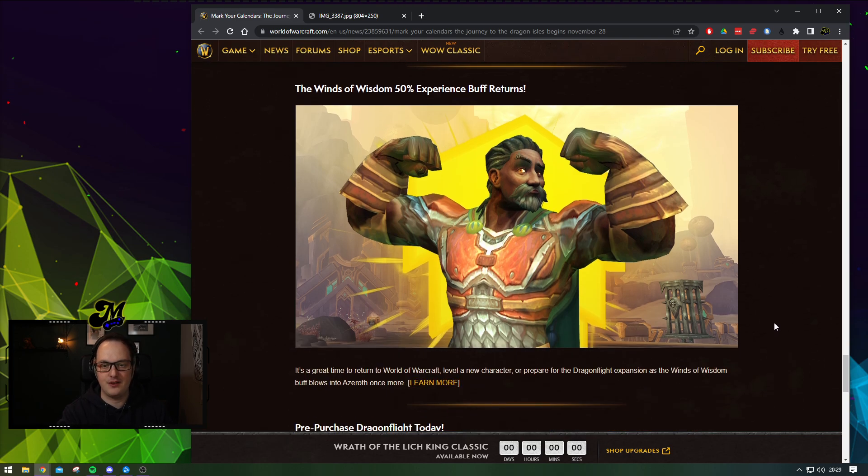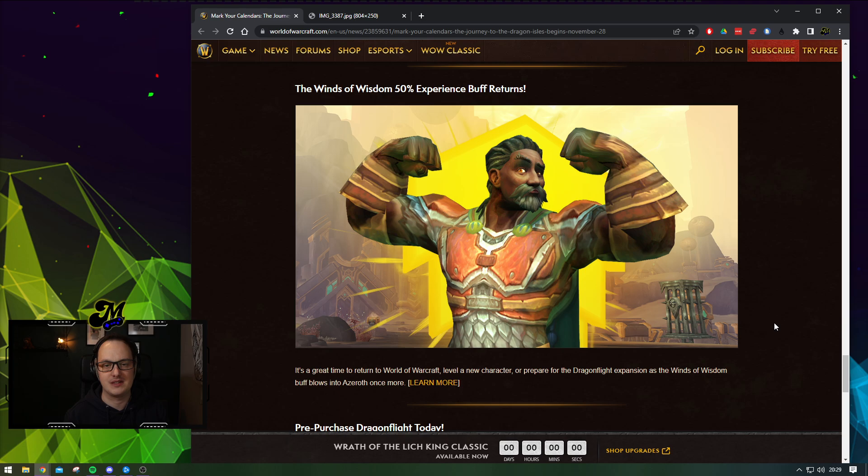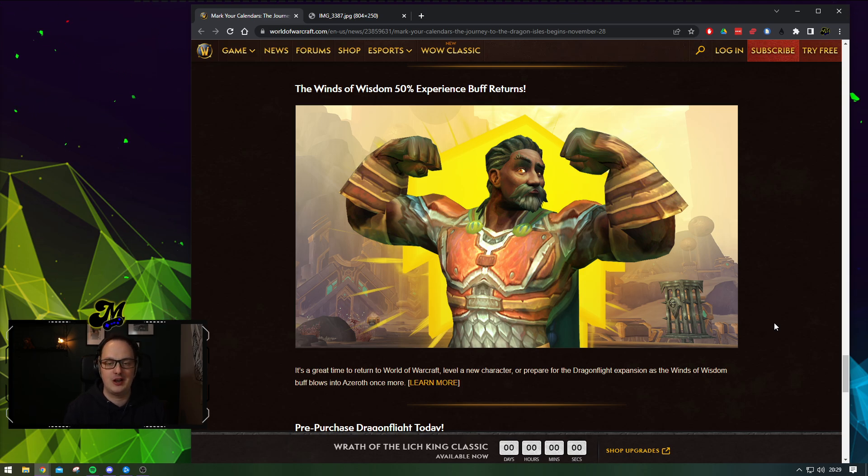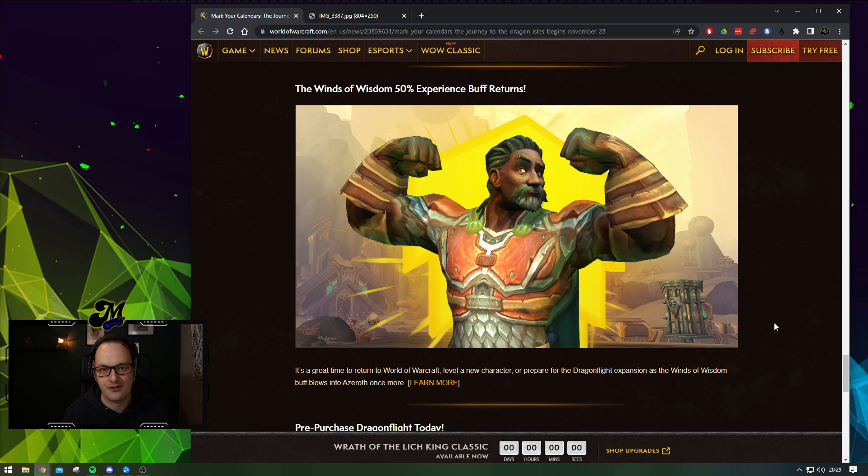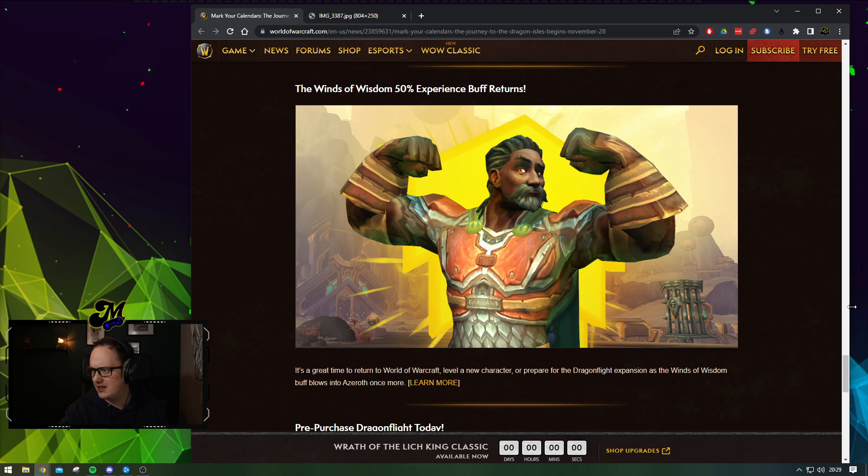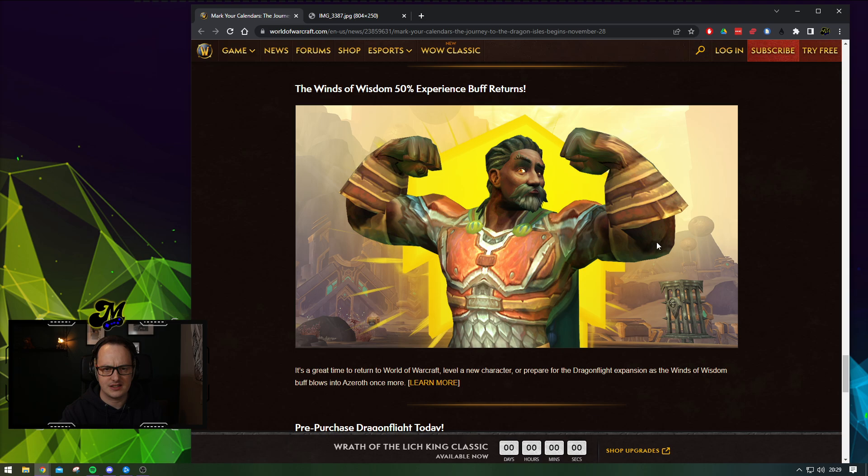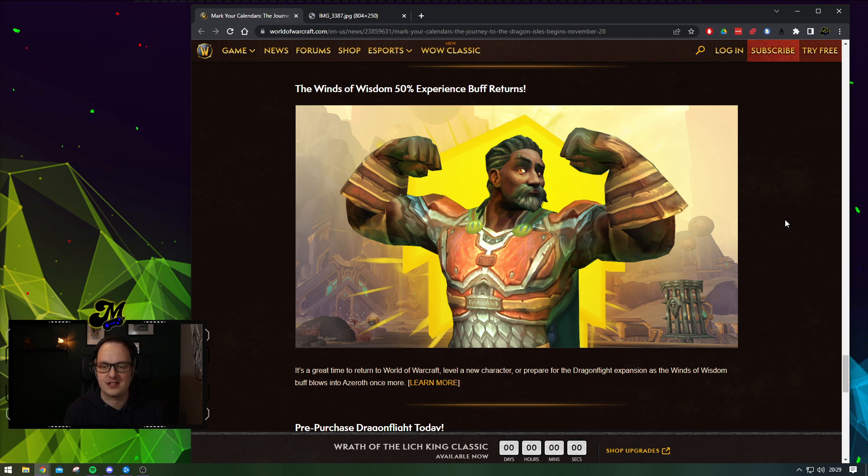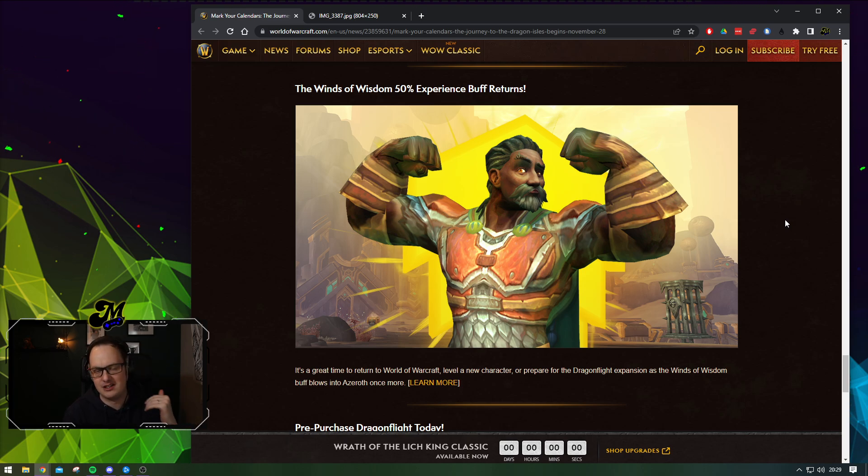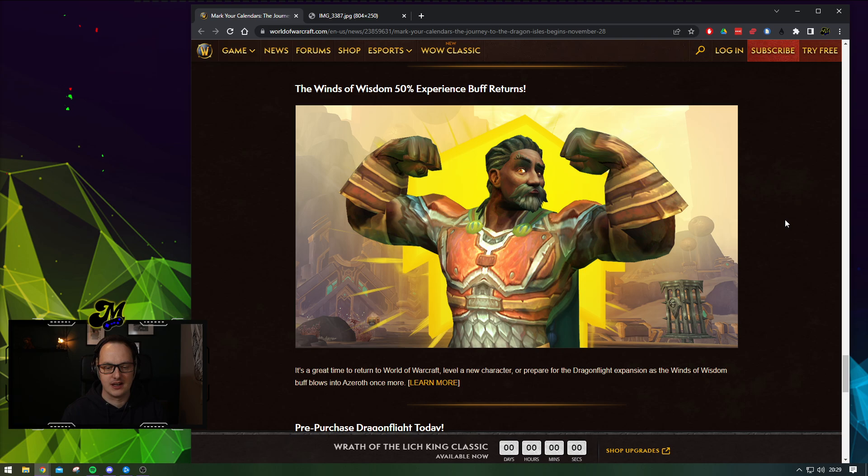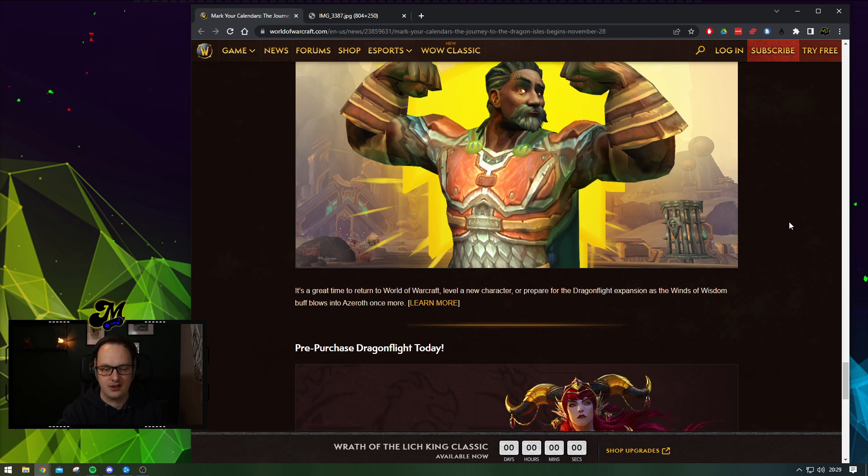And for those still playing catch up, there is a Winds of Wisdom 50% experience buff making a return. This goes to show if enough people jump and shout about something, Blizzard will usually back down. The official tweet says October the 4th for the 50% experience buff. So another week before this kicks in. But then you can get all those characters, get your alts leveled up to 60, get everybody ready.